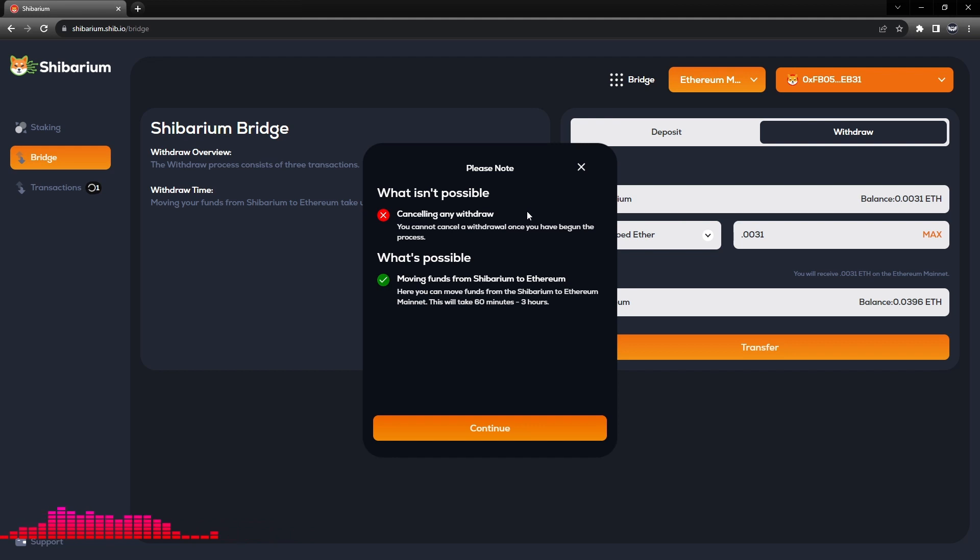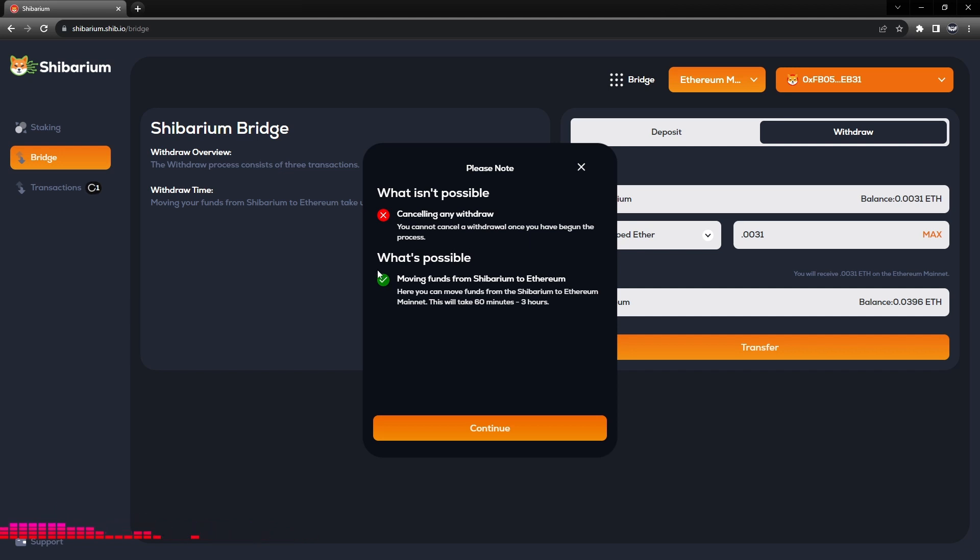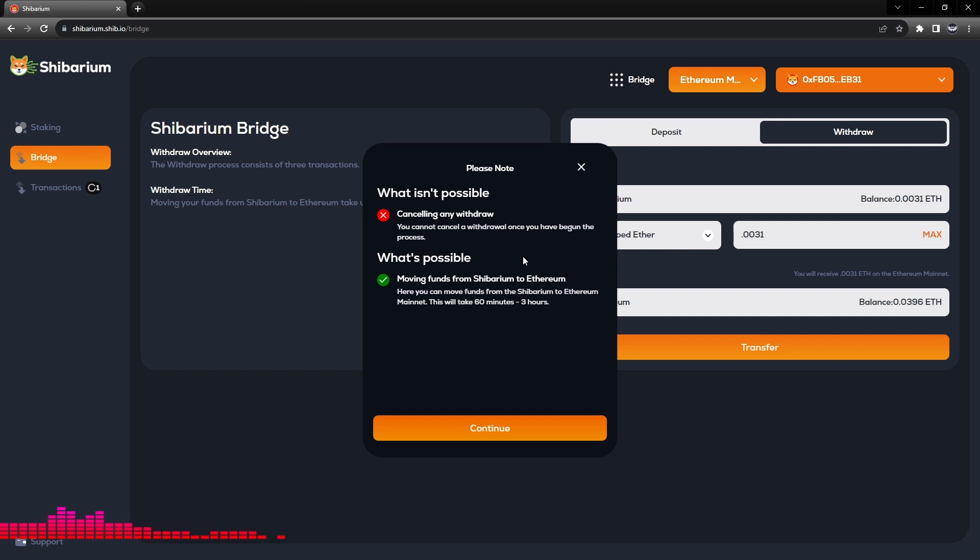This is indeed a process, so please make sure that you pay attention to every step. What is possible: moving funds from Shibarium to Ethereum. Here you can move funds from the Shibarium to Ethereum mainnet.